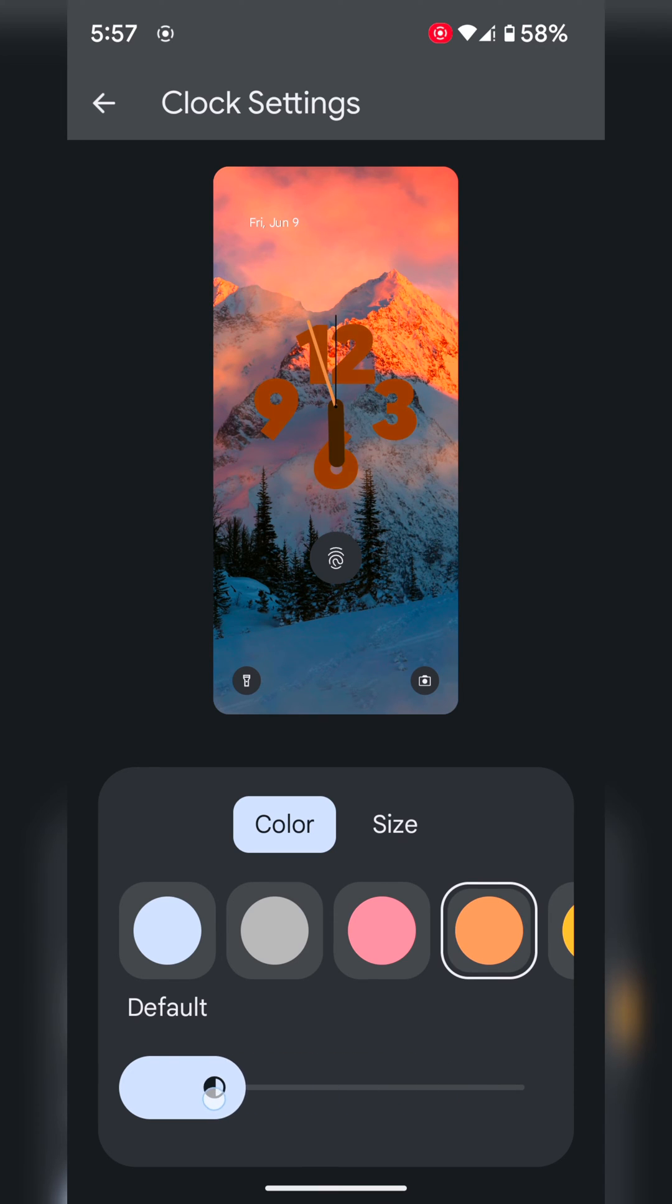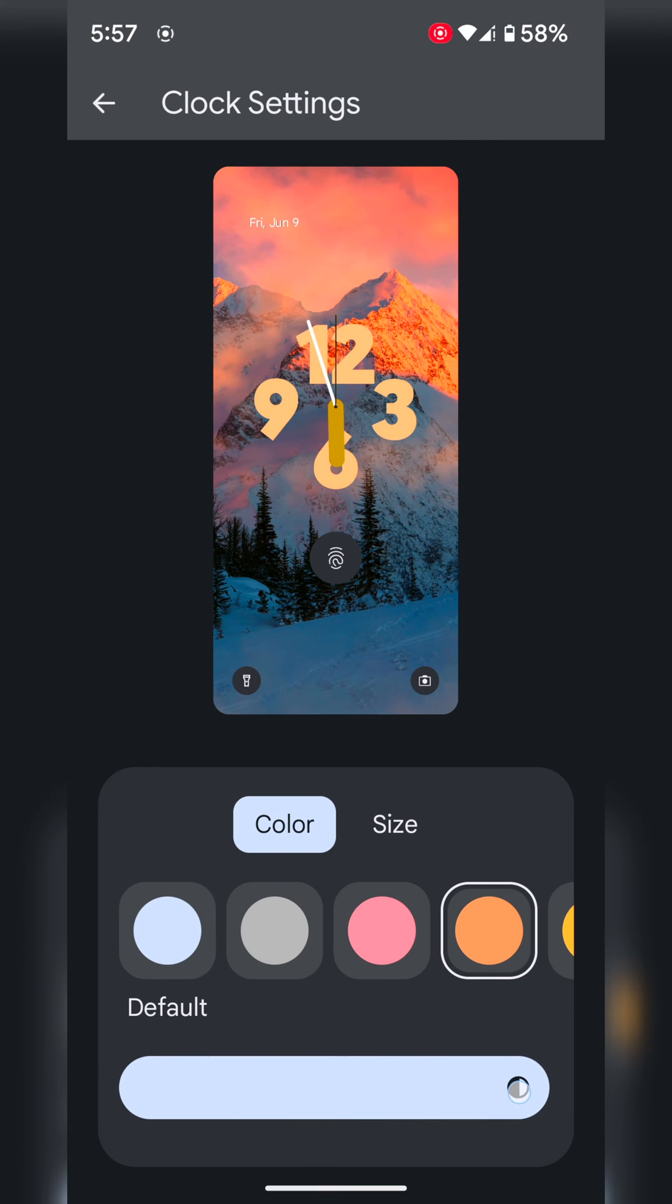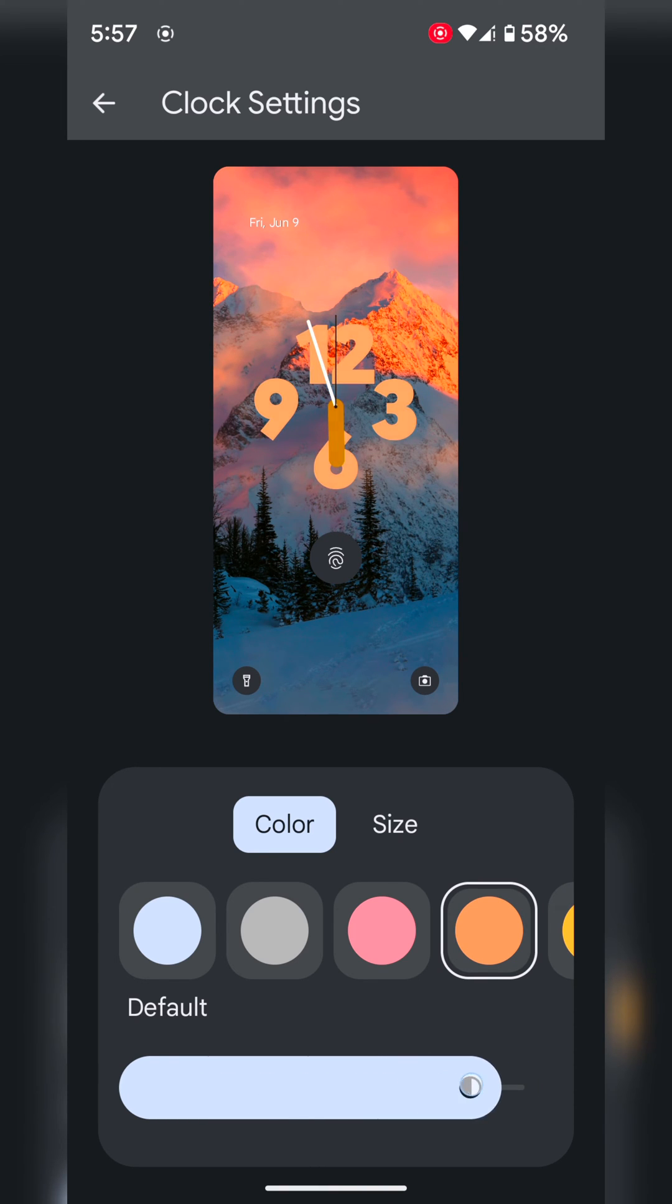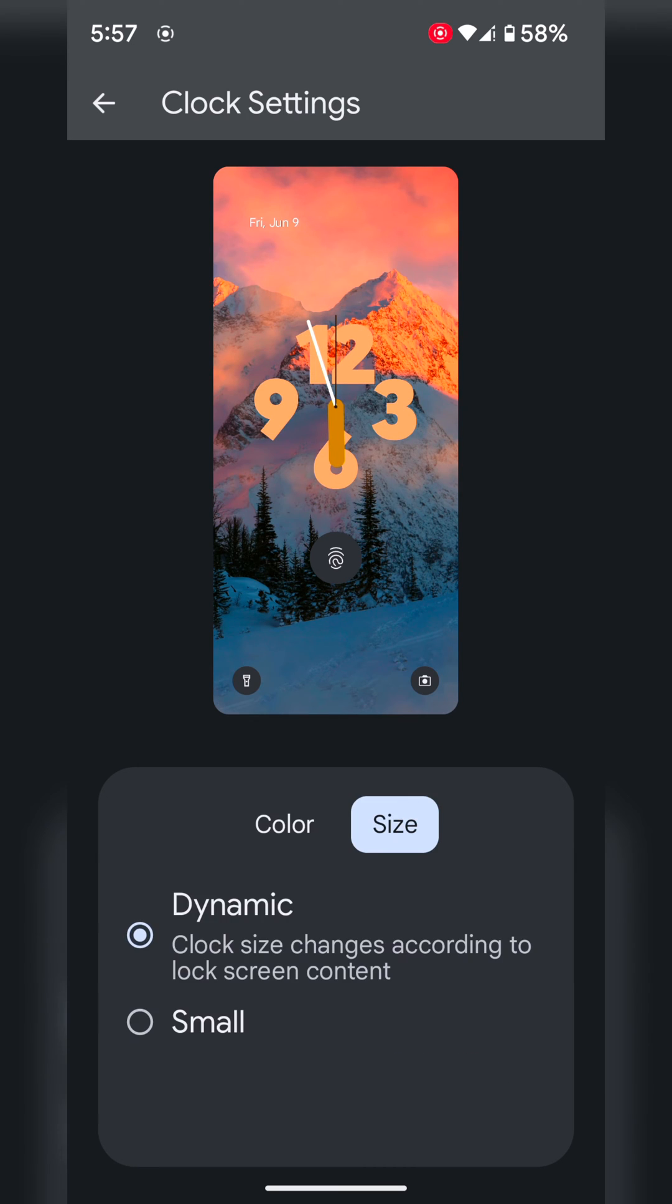Also increase or decrease the color brightness on your device. Tap on size. Now select the size as dynamic or small you want to set on your lock screen.